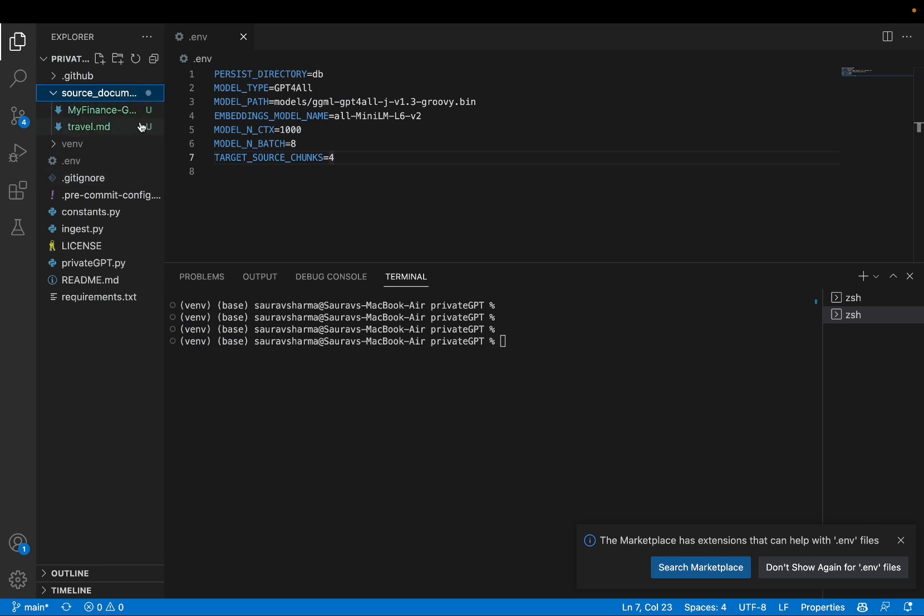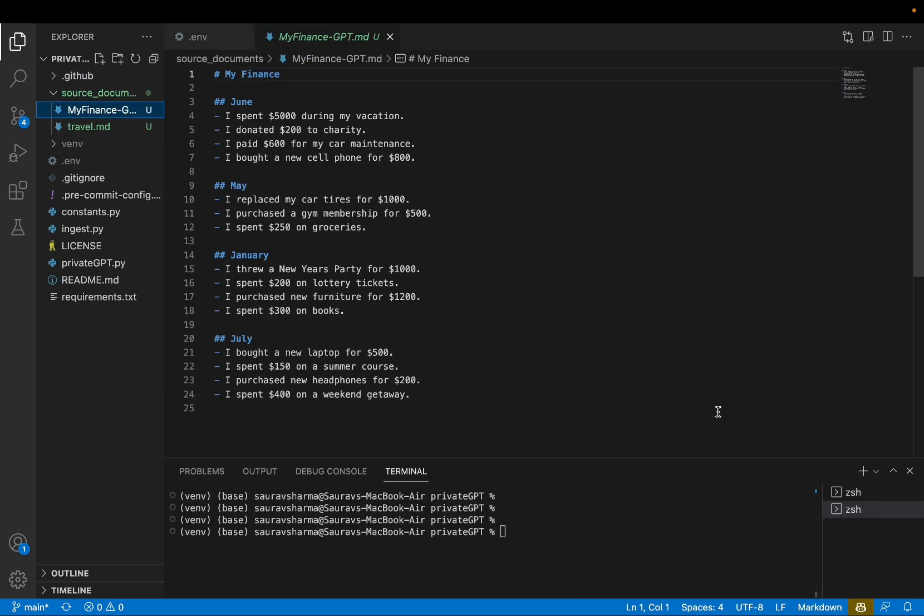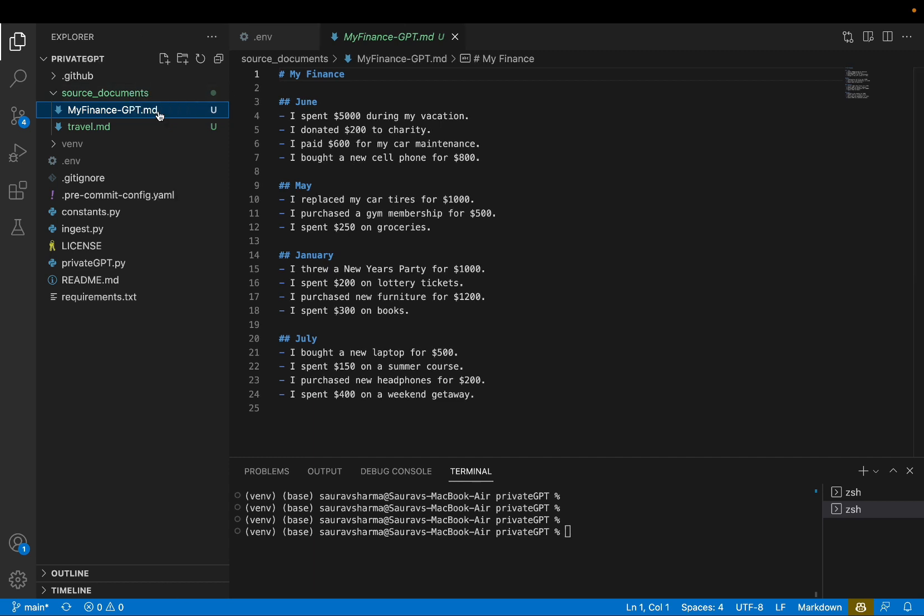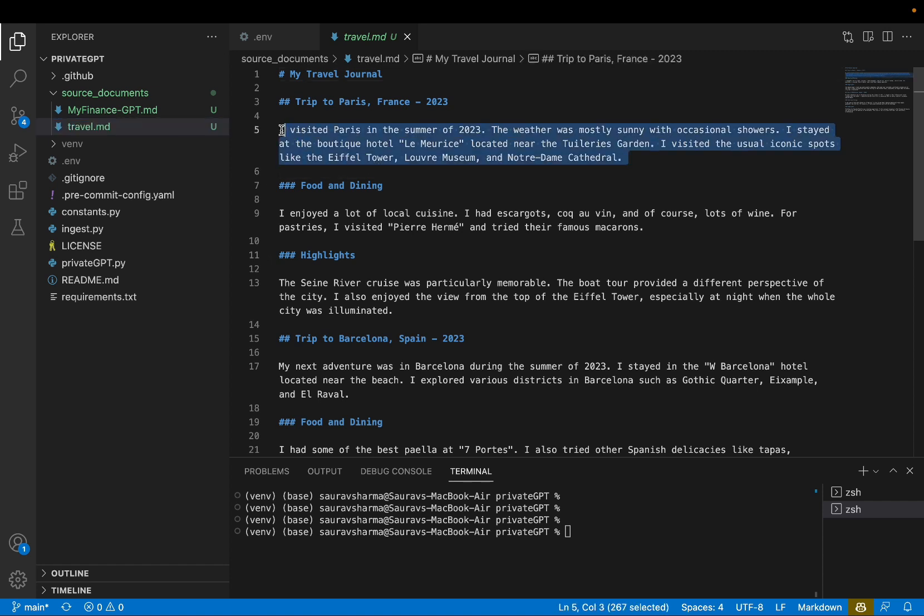So I have added a couple of files. The first file is myfinancegpt.md. And I've just added some notes about my finance. I spent this much on my vacation, this much in car maintenance, this much in cell phones. Just to give you a sense of what kind of private notes I would add. Another document I have here is travel.md.